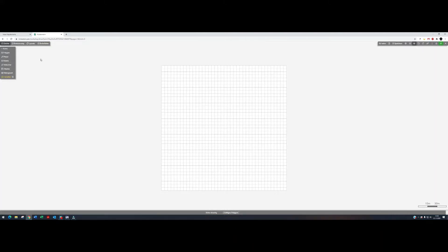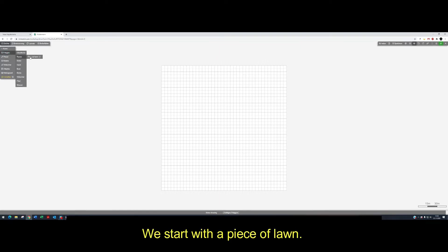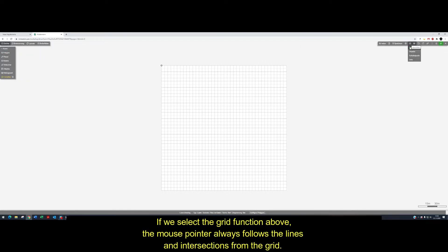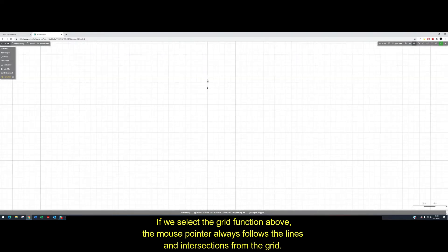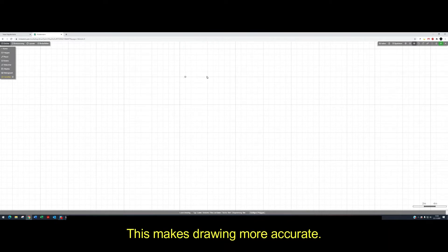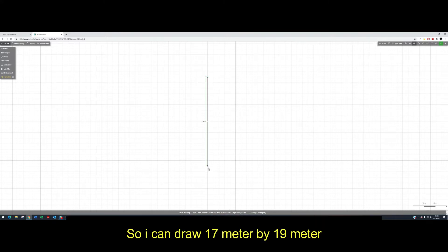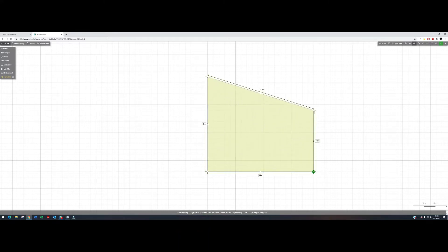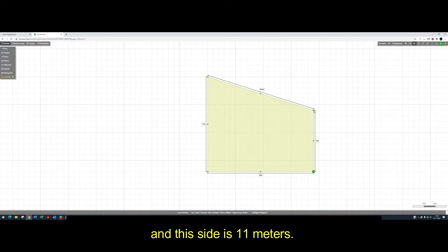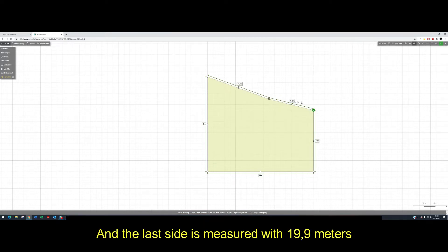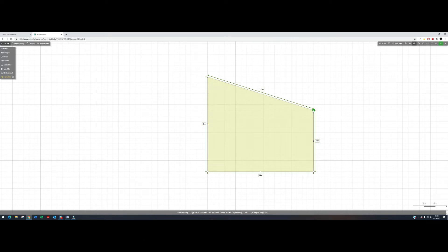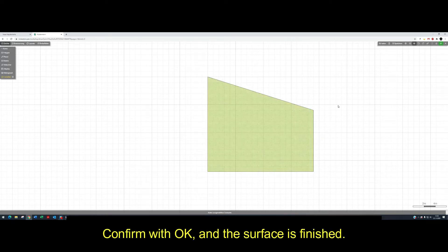We clear the page and start with a piece of lawn. If we select the grid function above, the mouse pointer always follows the lines and intersections from the grid. This makes drawing more accurate. So I can draw 70 meters by 19 meters. And this side is 11 meters. And the last side is measured at 19.9 meters. Confirm with OK and the surface is finished.